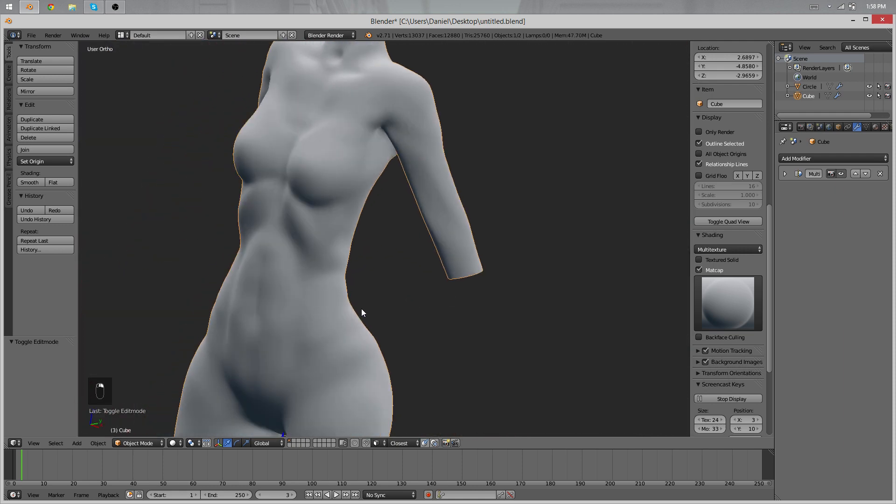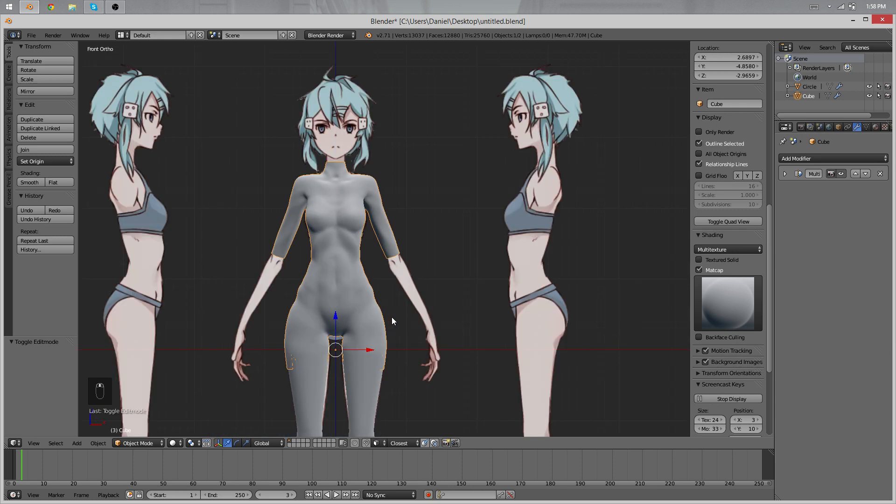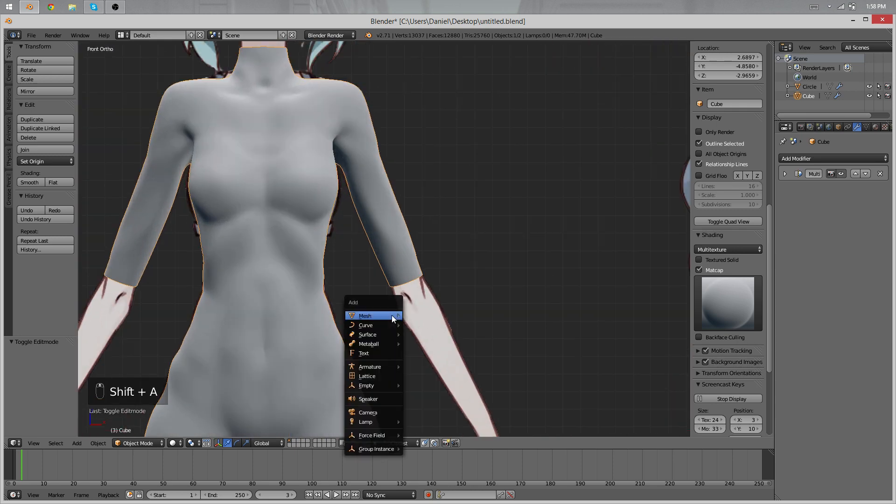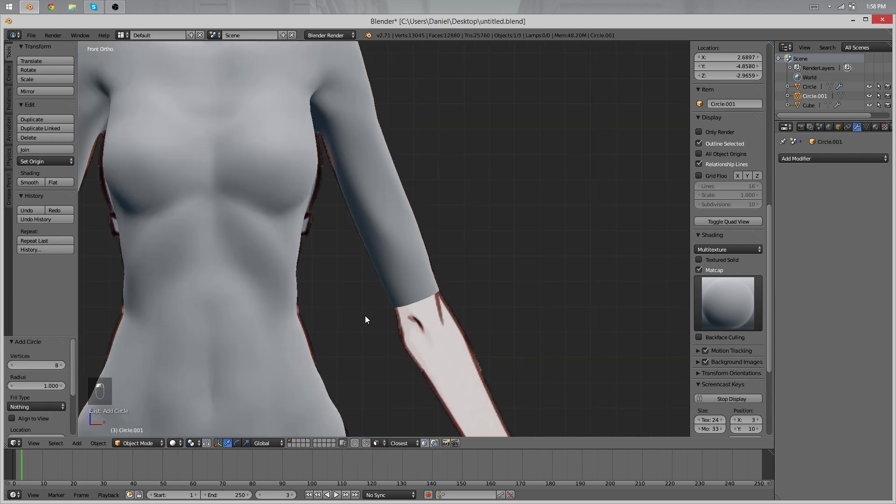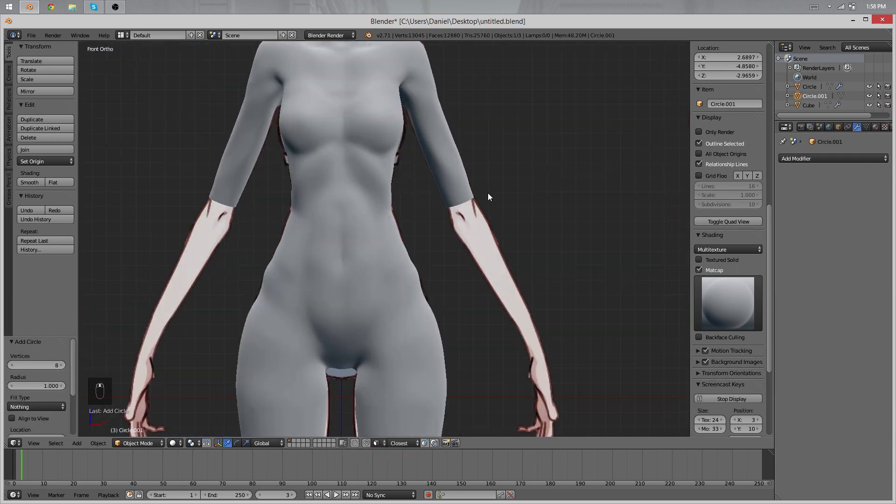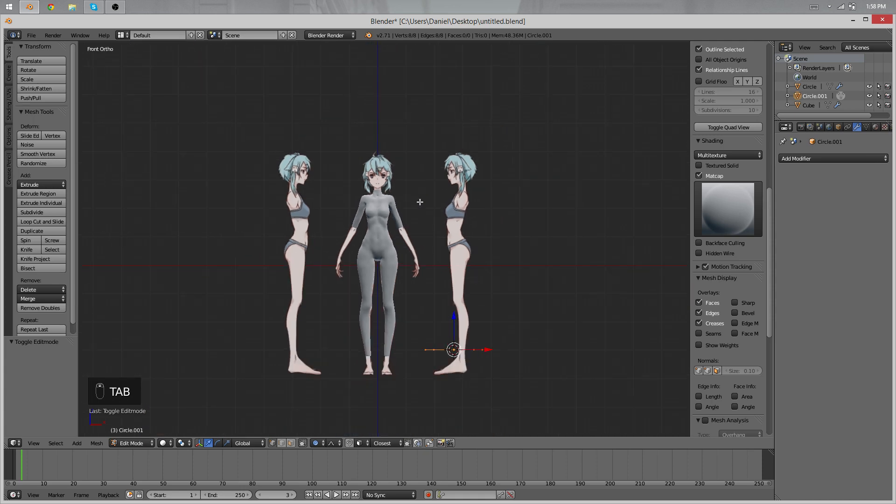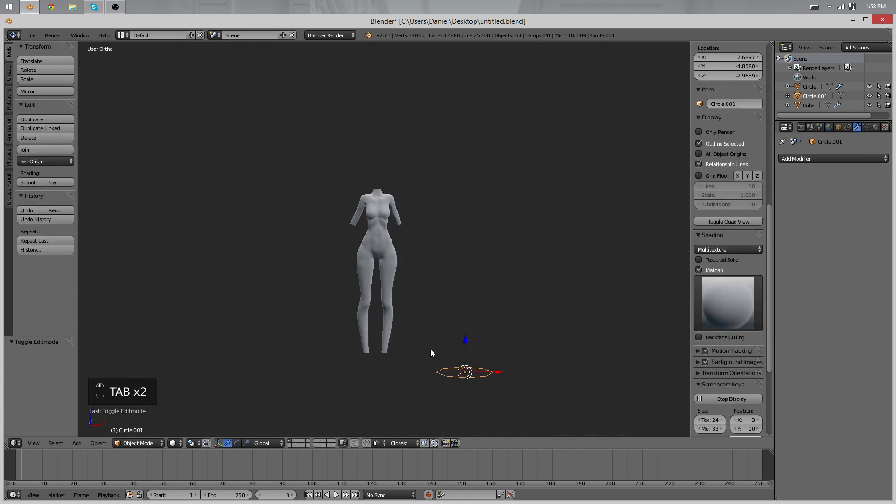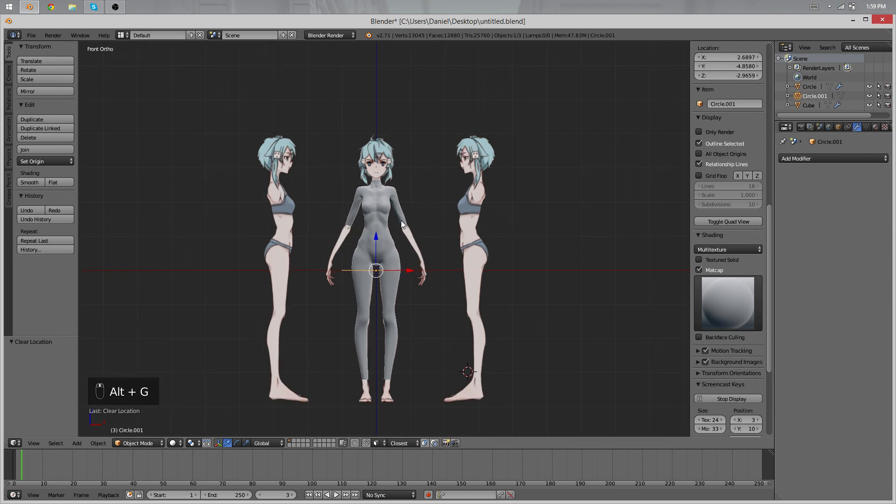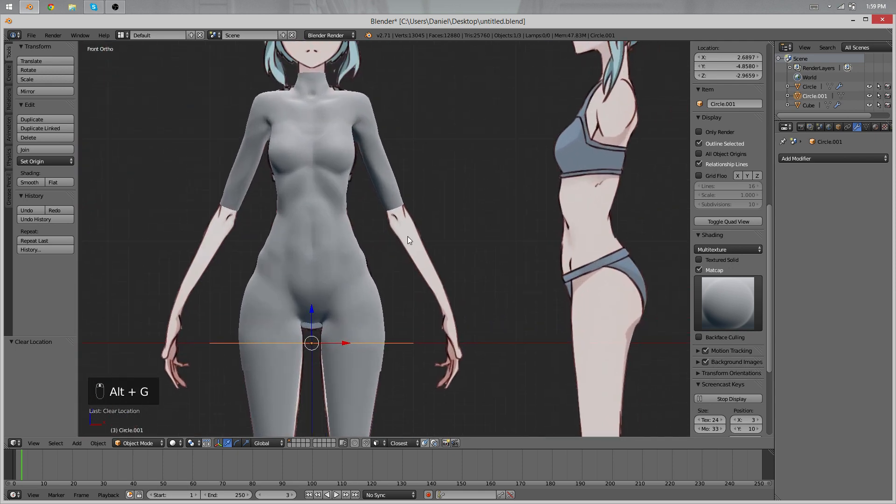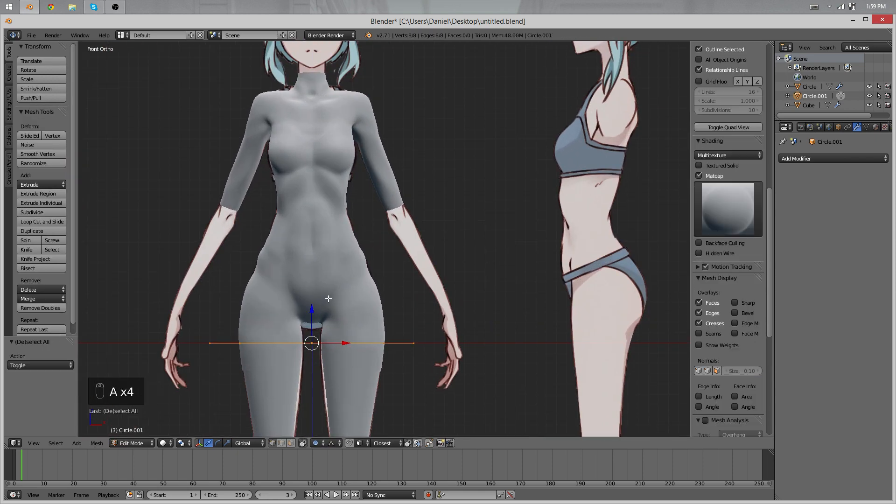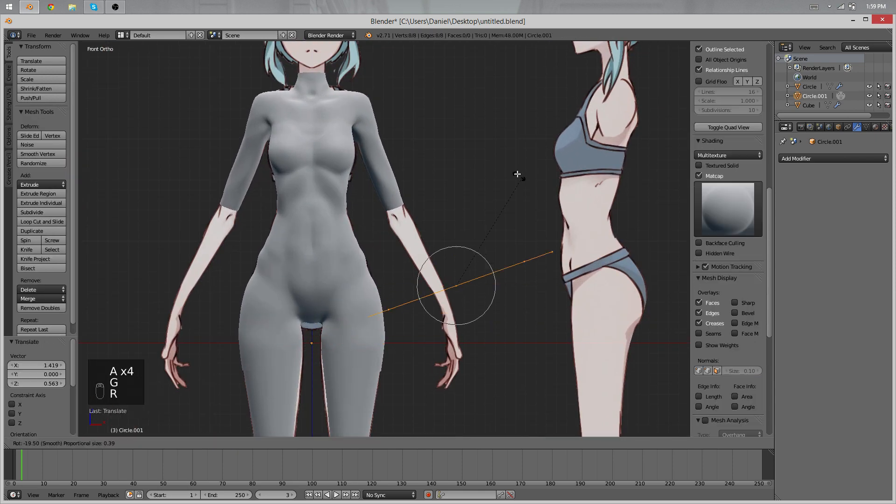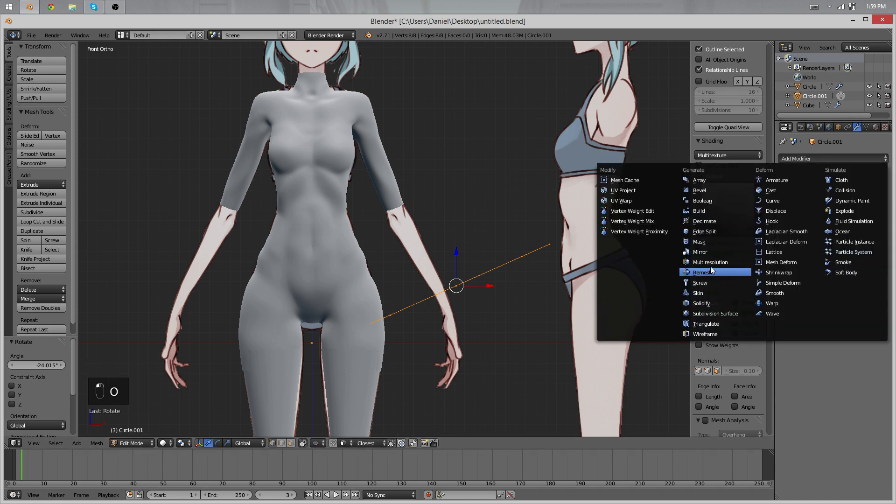So to begin with the arms, we're going to do that very similar to what we did with the legs, so just add a circle as a new object of course, with eight vertices again. In edit mode, well first of all, make sure to center it, so Alt+G will center it for you. Make sure in edit mode to move it away from the center as well, we don't need proportional editing by the way, and then mirror it.